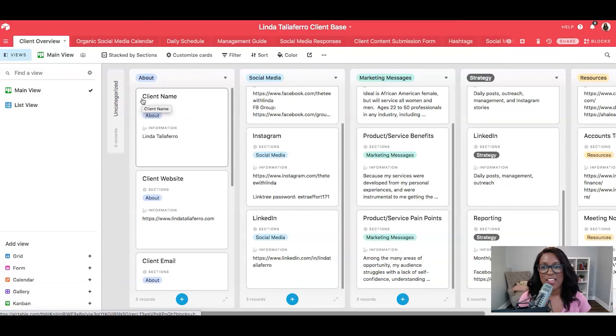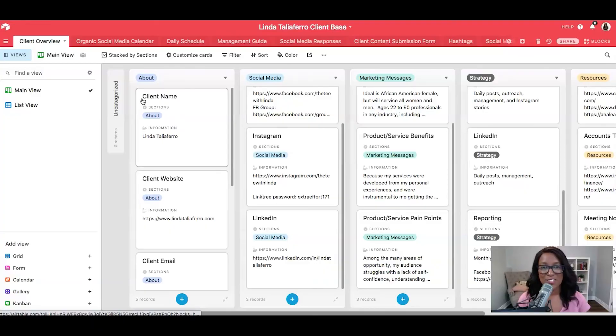This is my client onboarding organizational method for social media managers. There you have it, a video on how to organize all of the various onboarding pieces that we get from clients. And I hope this really helps you streamline your entire process.